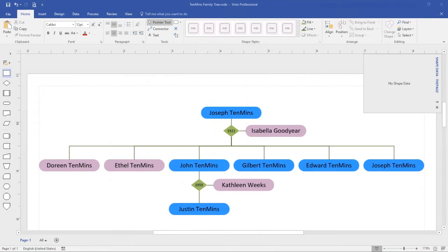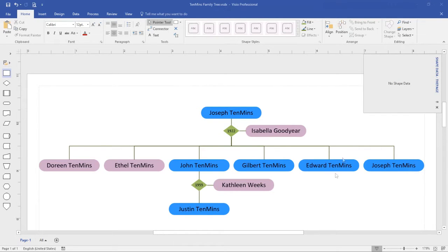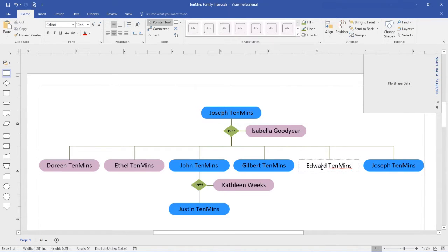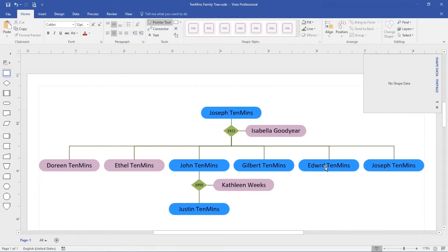To save time, we'll skip to a completed version of the family tree diagram which is ready for the import of shape data. To illustrate a point, I shall deliberately misspell Edward's name. This will prevent this object being matched to a row on the spreadsheet.